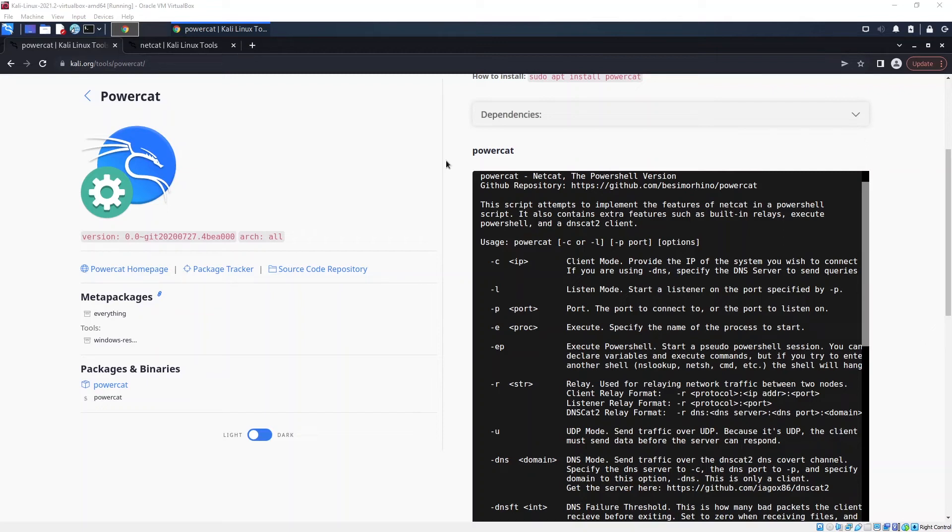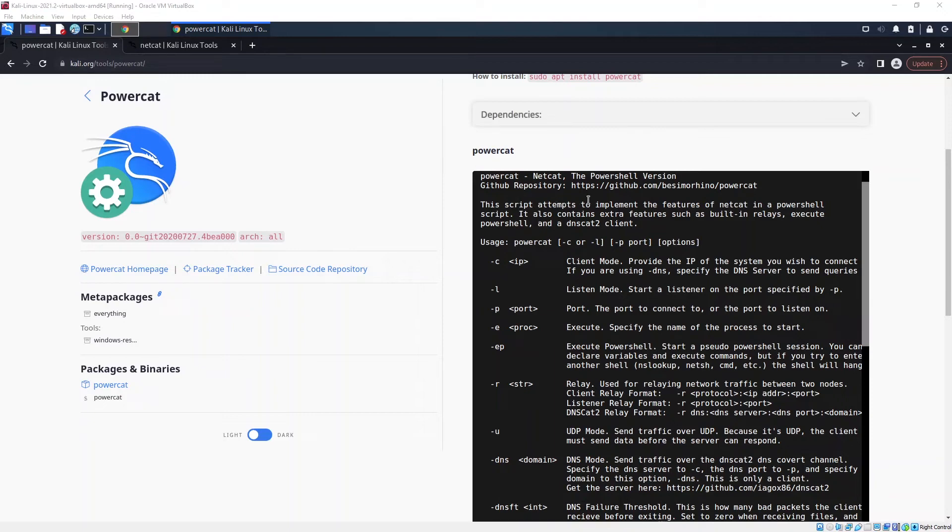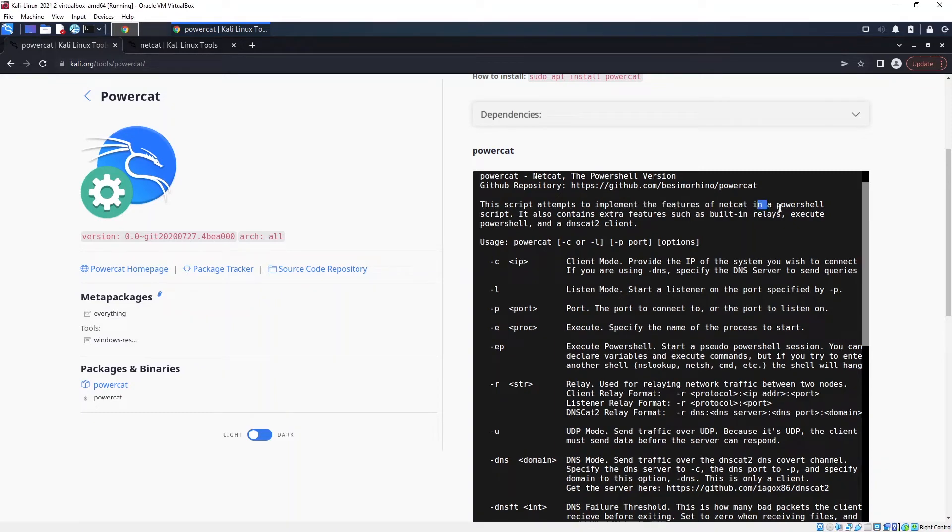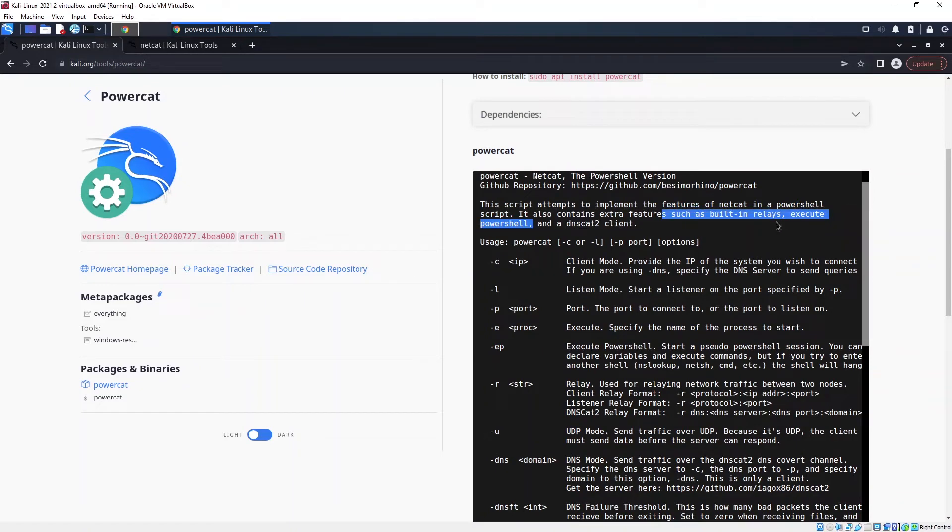Hello everyone, welcome back to my channel. In this video, I'll be sharing with you how you can use PowerCat to create a reverse shell from your Windows system to your Kali machine. PowerCat is a tool that can implement the features of netcat in a PowerShell script. It also contains extra features such as building release, execute PowerShell, and DNS cat2 client.